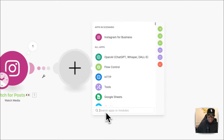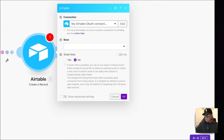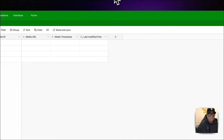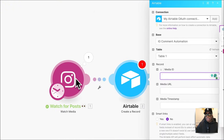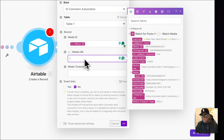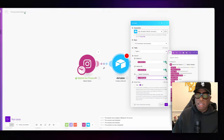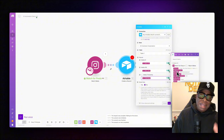Back in the automation, we bring in Airtable to create a record. The base is 'IG Comment Automation,' table is Table 1. We map: media ID from 'Watch Posts,' then the media URL, and the timestamp. The timestamp is exactly when the post was made; the URL is the actual URL to the post; and the media ID is a number associated with that post.